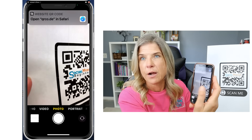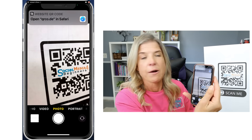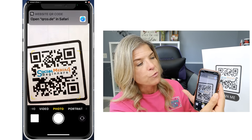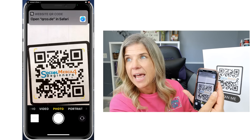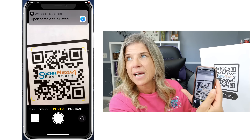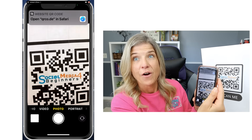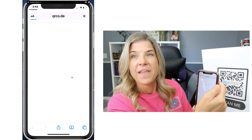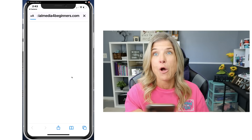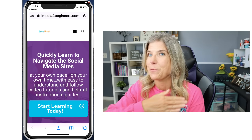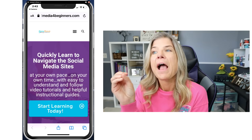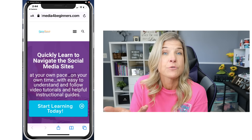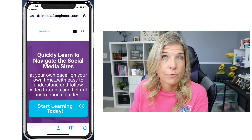All you're going to do is put the QR code right within the screen. And you notice how it says 'Website QR Code' and it says 'Open in Safari.' All you're going to do now is just tap on that, and now it's going to open up the website, the social media site, or wherever the owner of that QR code wants you to go. So in restaurants, it takes you to their online menu.